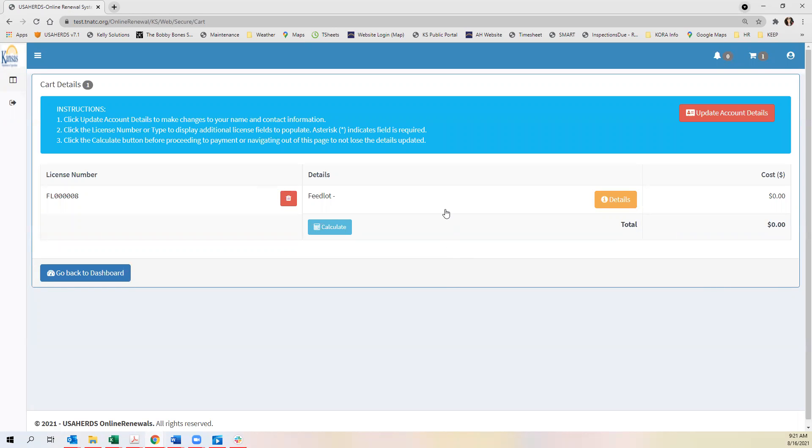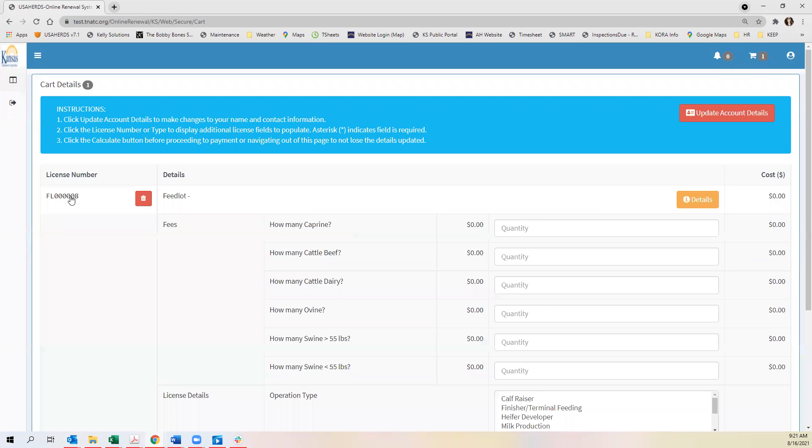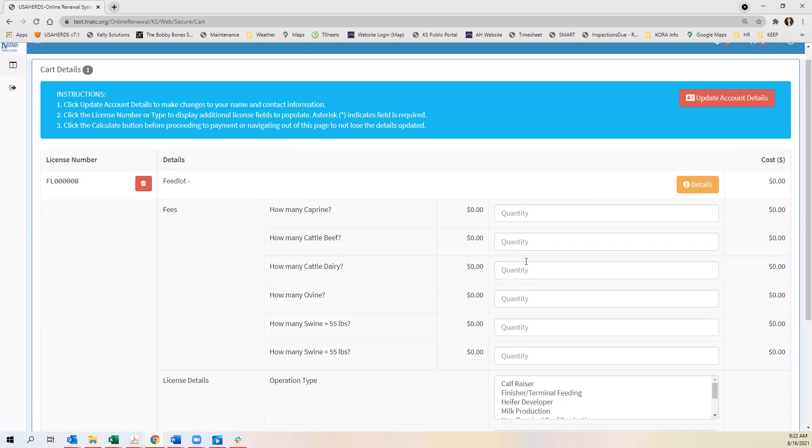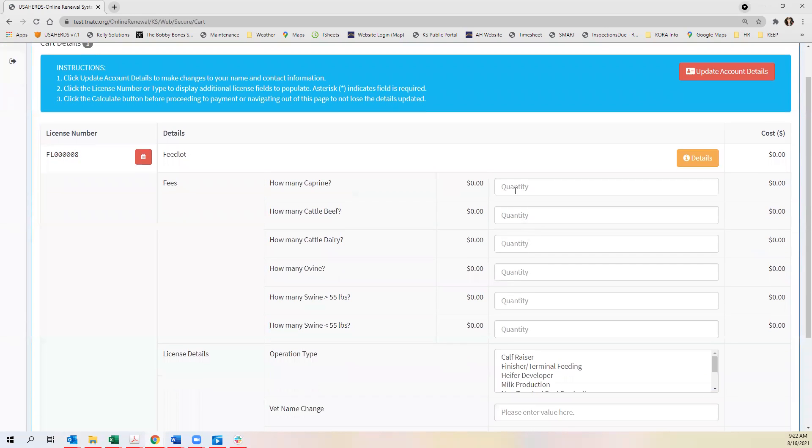You then need to click on the license number to display additional fields to enter. From here you'll enter however many that you have of these species.